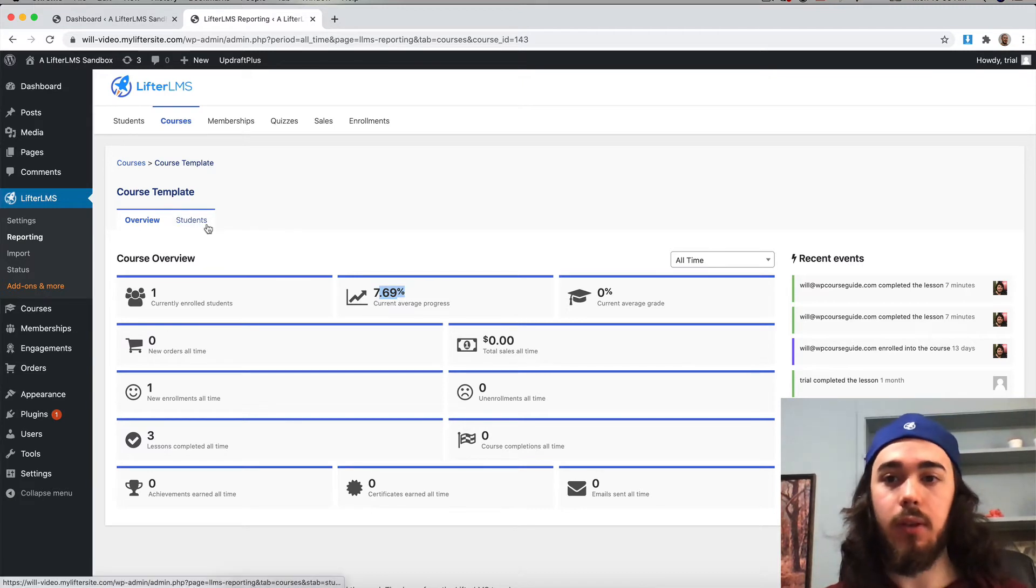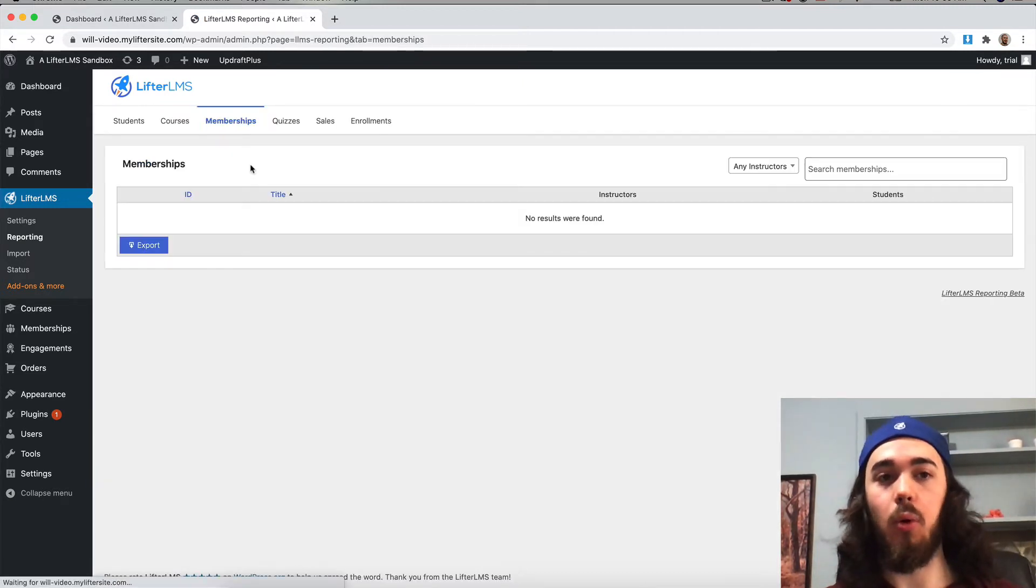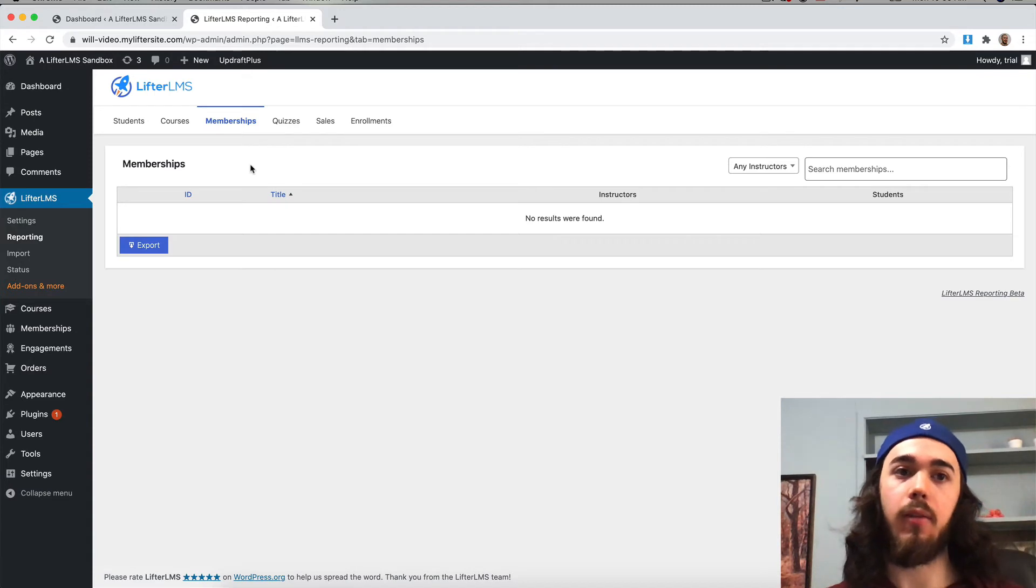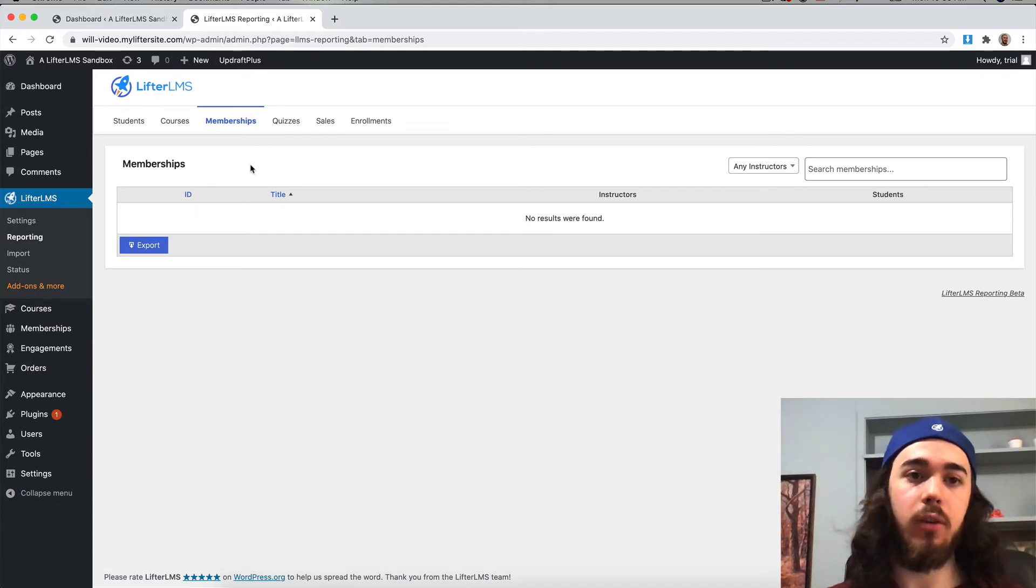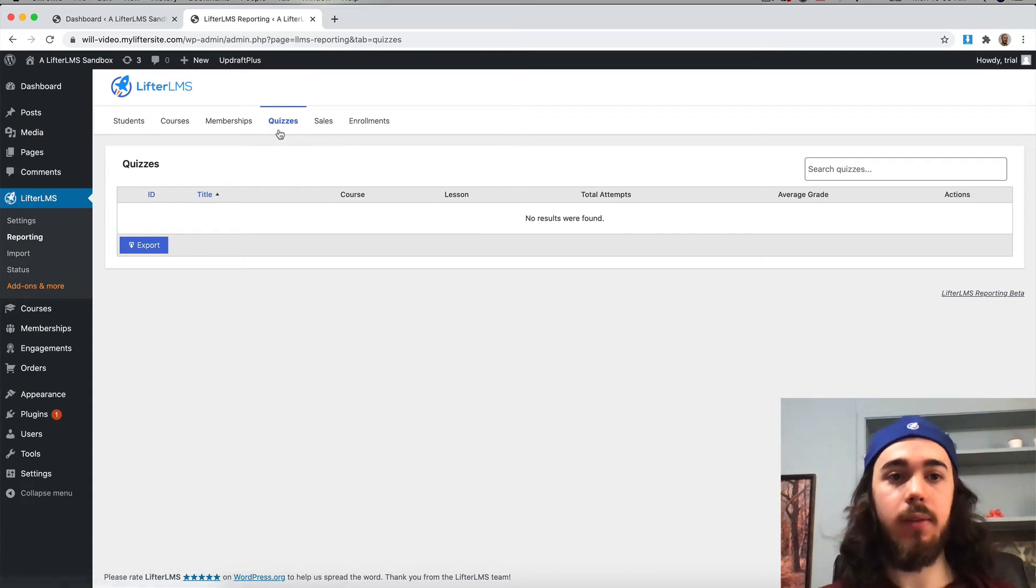So that's the courses reporting. You can also see membership reporting. If you wanted to export a list of people in specific memberships, you could do that. And then we have quizzes.